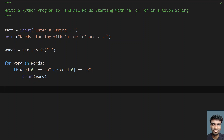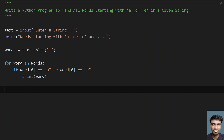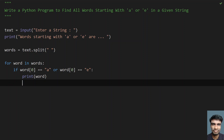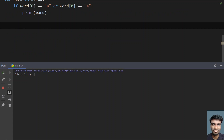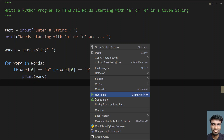This is the complete program to find all the words starting with A or E in a given string. Let me run this program and show you how it works. So let's say the input is: send me an email. You can see the words starting with A or E are: an, email.